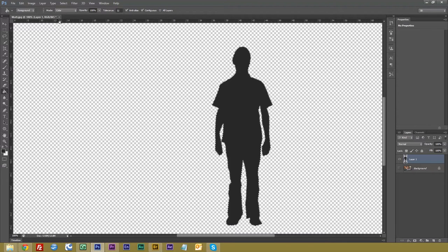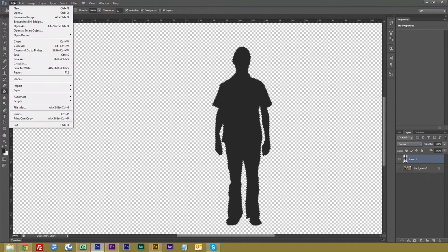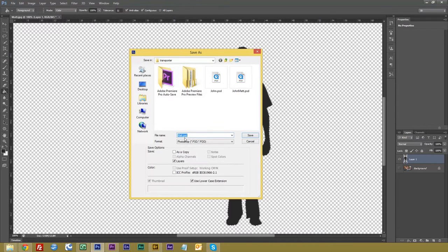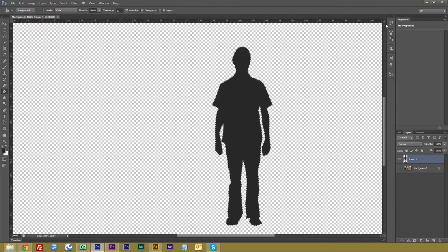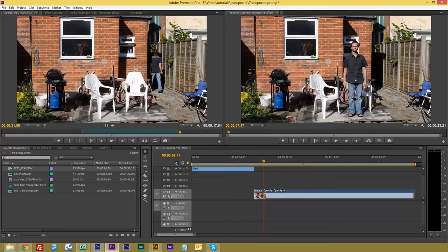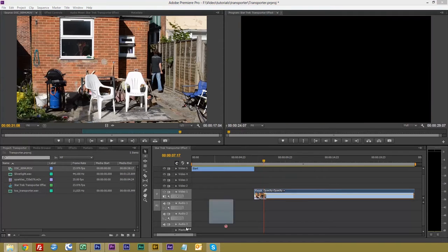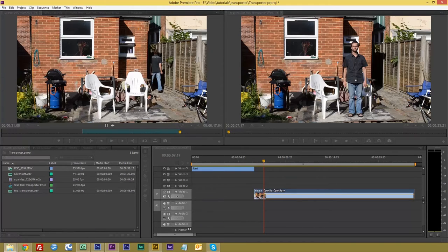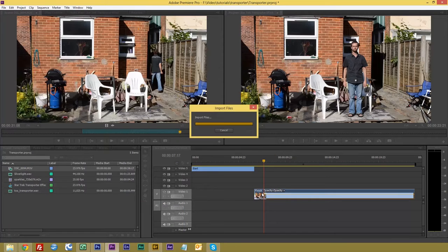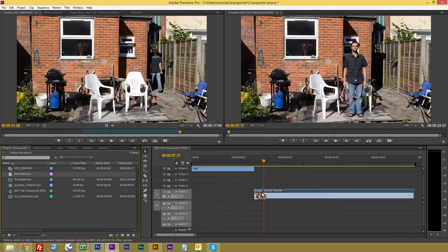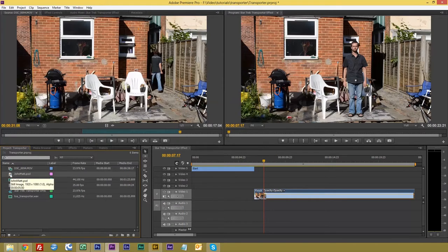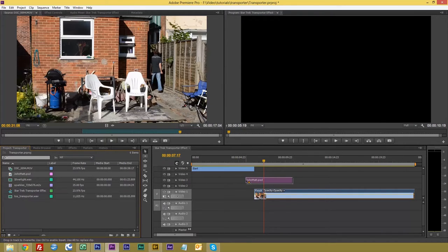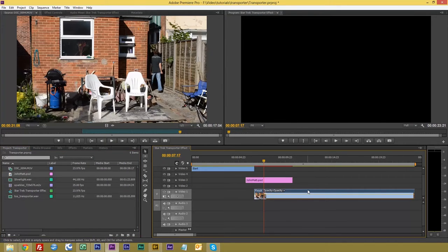So all we have to do now is save it. There we are, matte PSD, and save. Let's go back to Premiere. Now we bring our matte in there. Yes, we want to merge layers. And we want to bring this in to about here, over a bit.